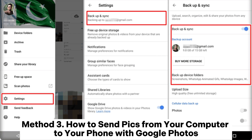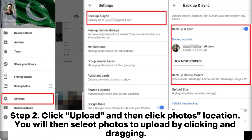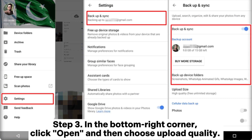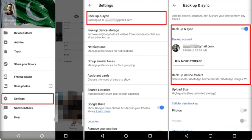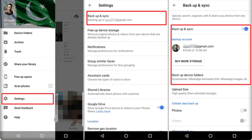Method three: how to send photos from your computer to your phone with Google Photos. Step one: on your computer, go to photos.google.com and log in to your Google account to access the photos you want. Step two: click Upload, then click the photos location. Select photos to upload by clicking and dragging. Step three: in the bottom right corner, click Open, then choose upload quality and click Continue for photos to begin uploading.